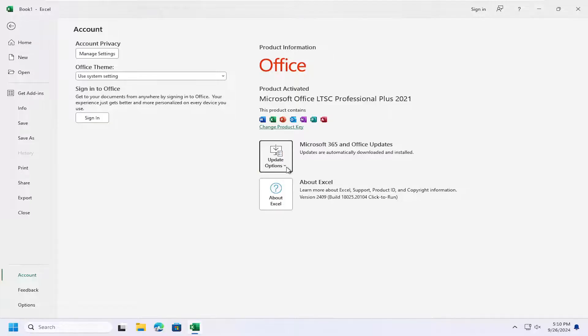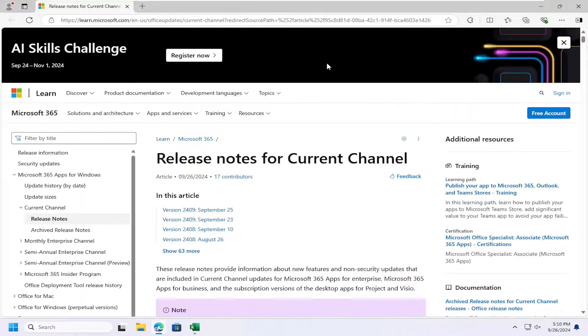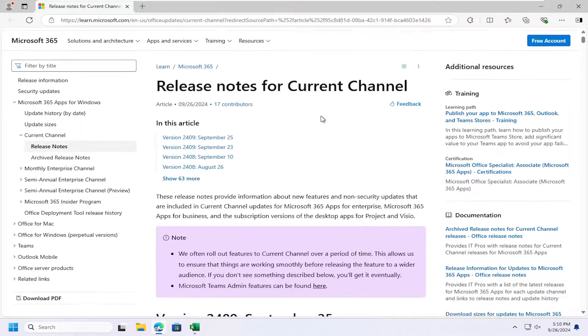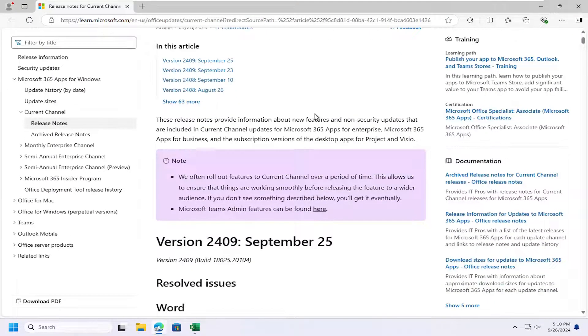If you want to view the current updates, click the drop down and select view updates. You should see a list of new updates that are available for the current channel of Microsoft 365.